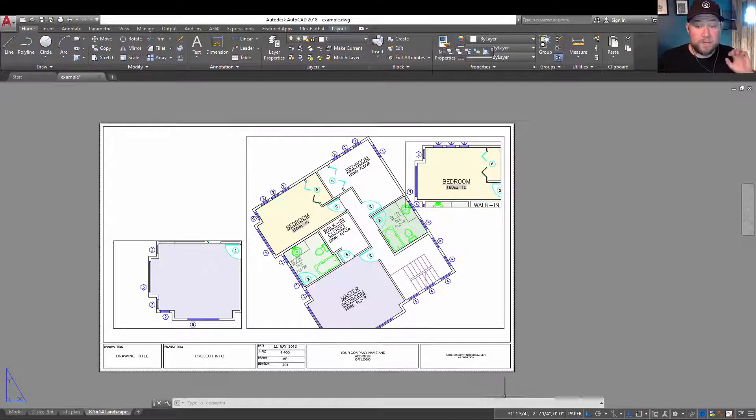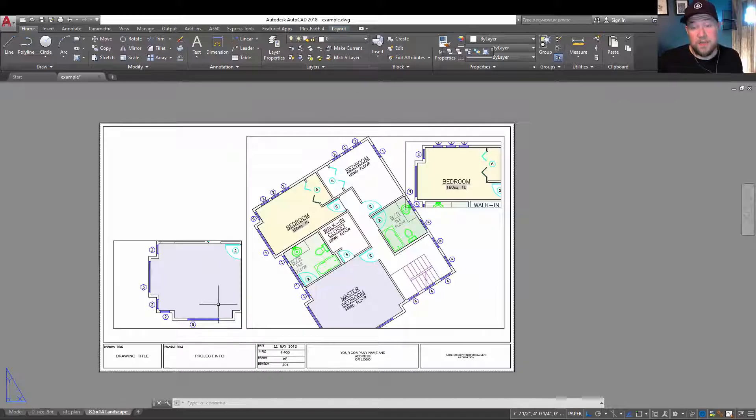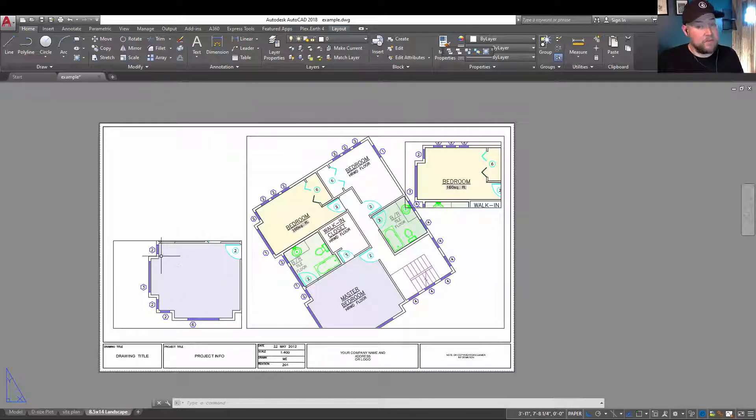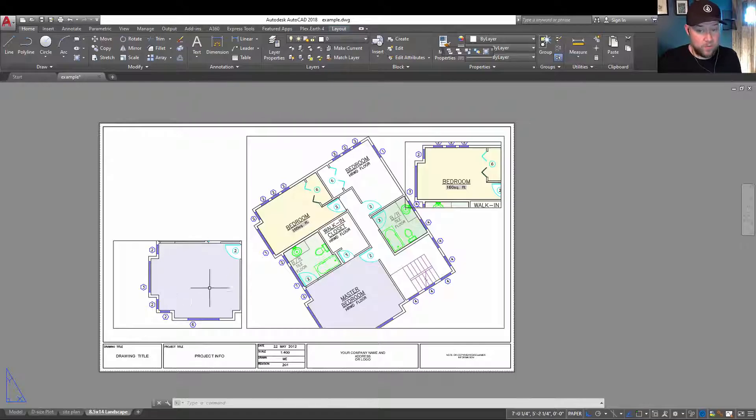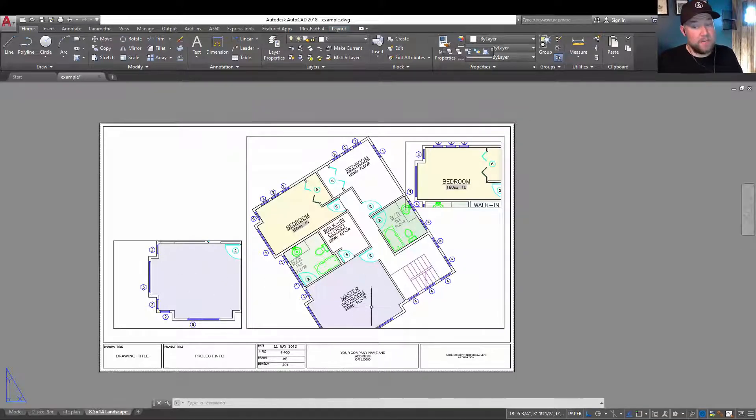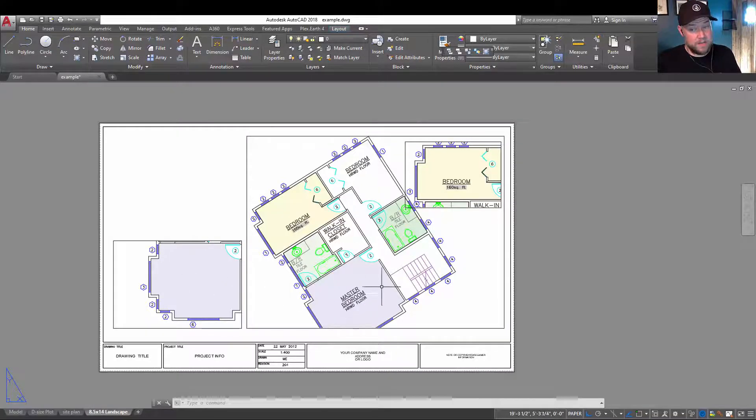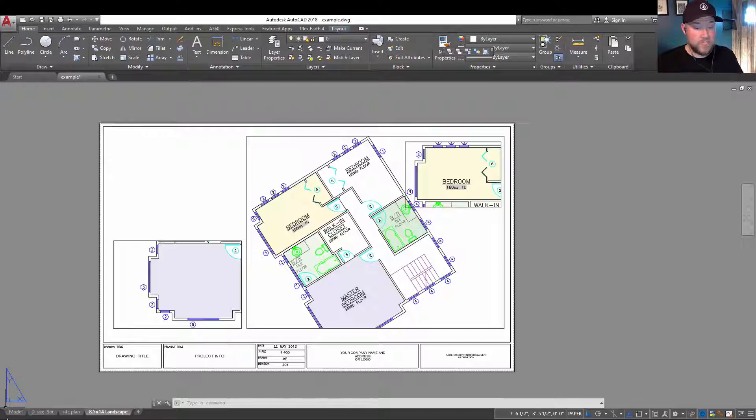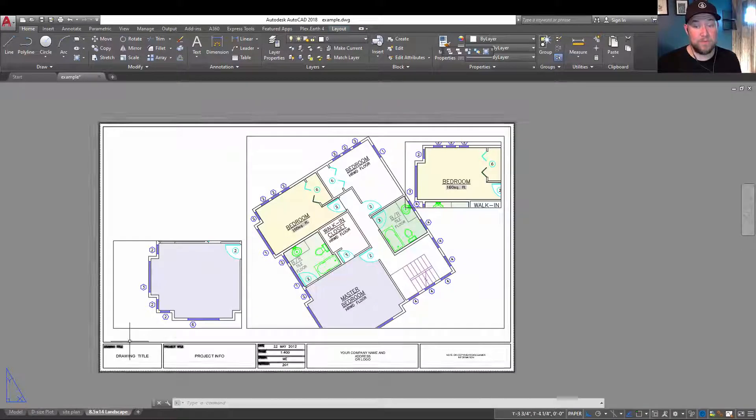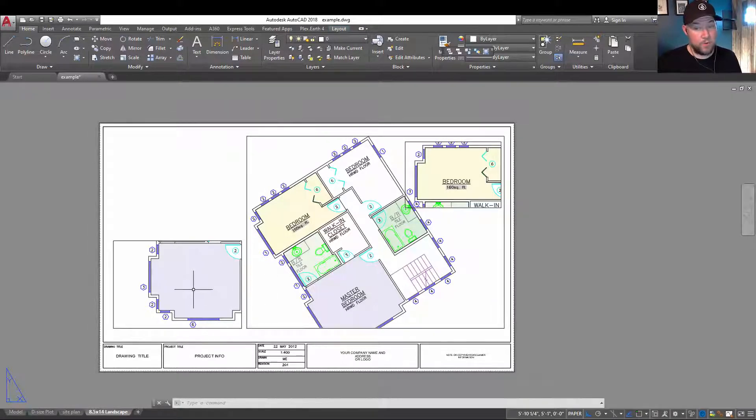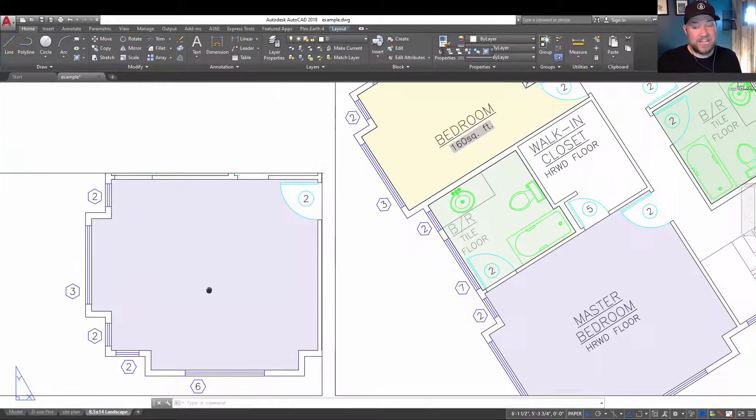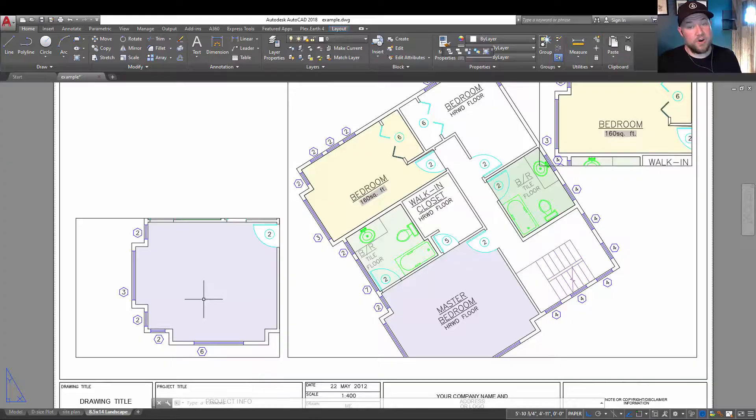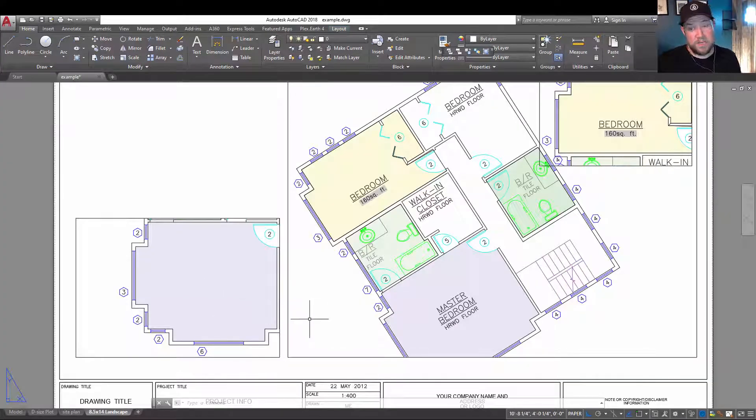All right, so number three is what do I do if my layers or objects or text aren't showing up in one viewport, but they are showing up in another viewport or in my model space? If you just can't get them to show up and you can't figure out why, chances are they're on a frozen viewport.